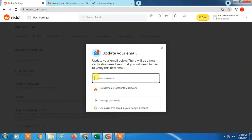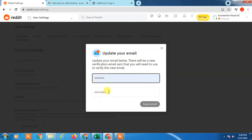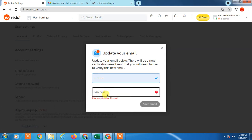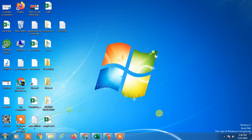Then you can enter your new email here. Just write your new email and save it. Then your email will be changed. That is how you can change your email address on Reddit. I hope you liked this video. Thank you.